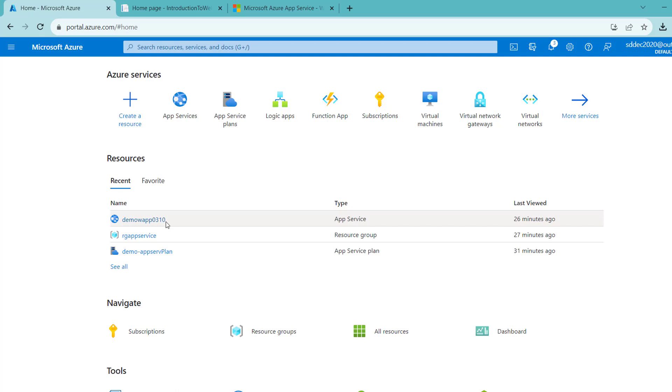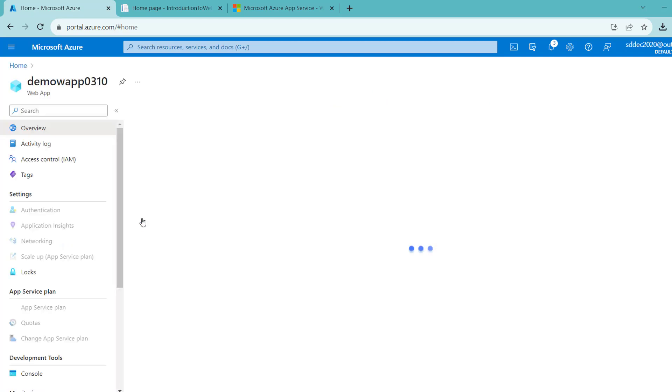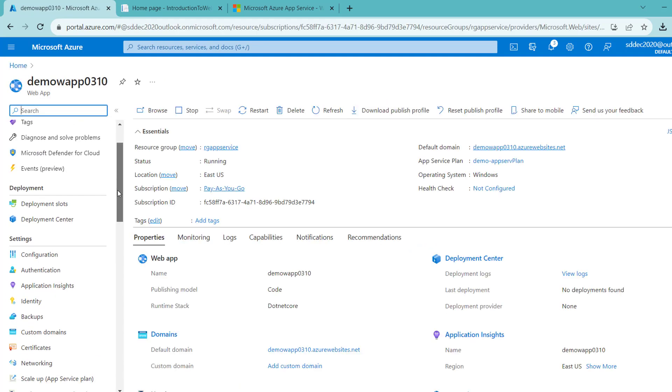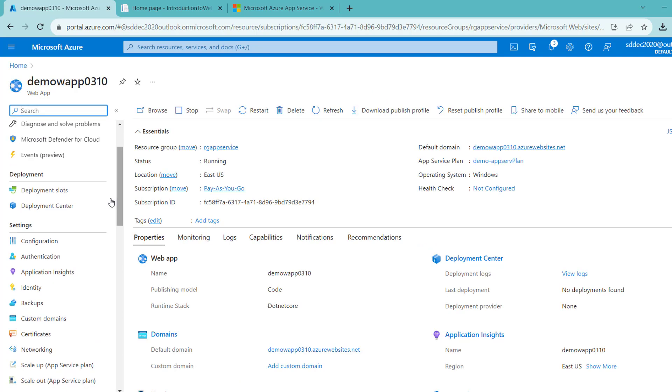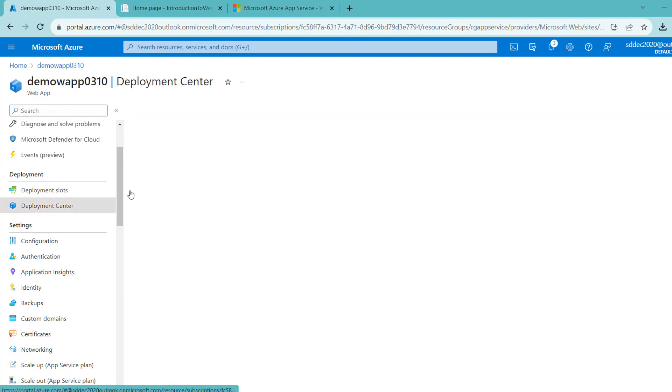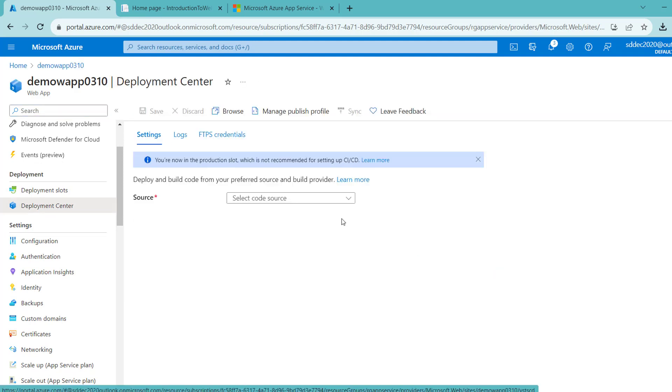There is one more way to publish this application through Visual Studio. Let's go to the App Service. Here is an option of Deployment Center. All kinds of deployments to this web app can be configured from here.